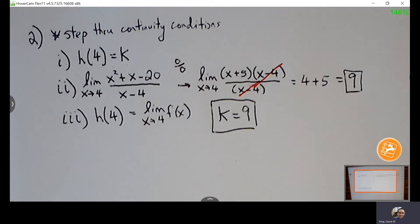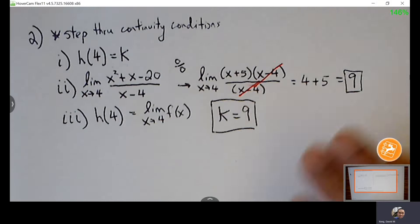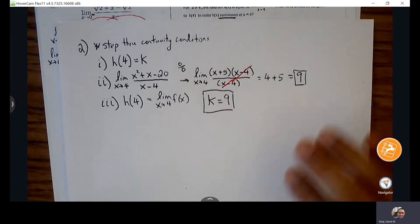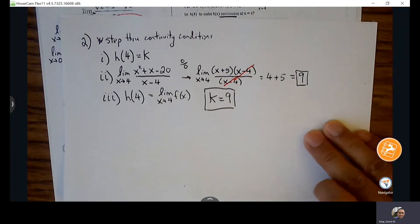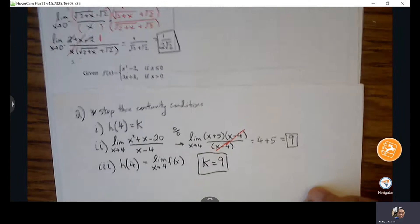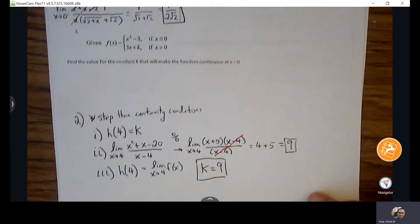Continuity conditions is just a nice structured way of working through problems without having to guess what step to take. Any questions with number 2?